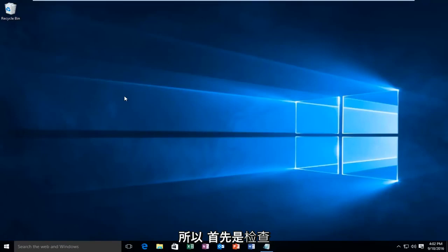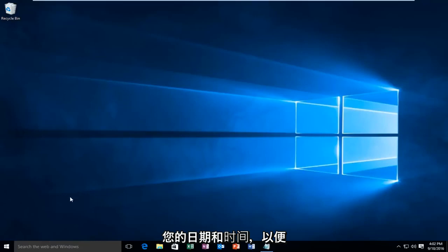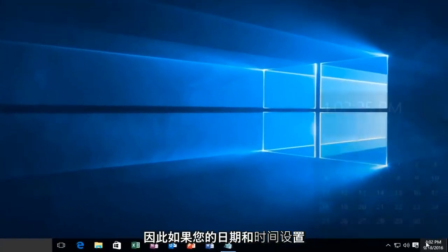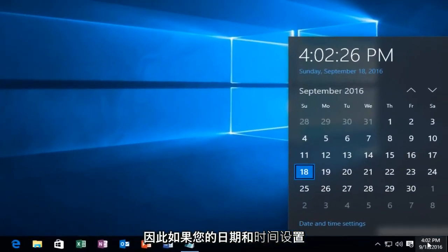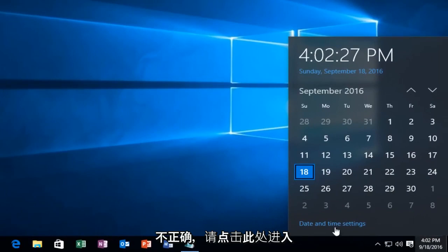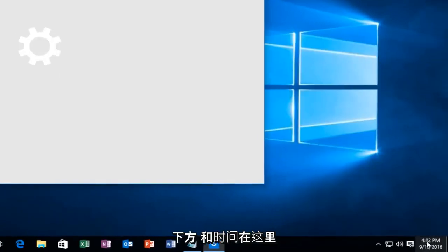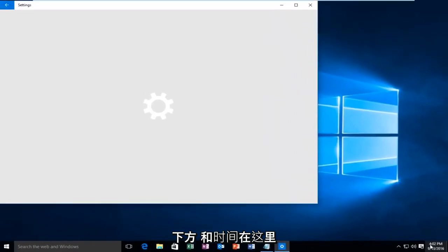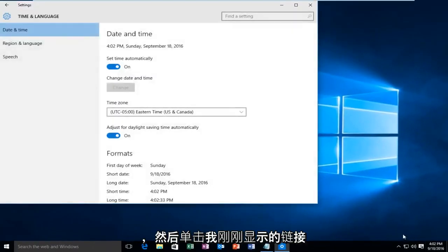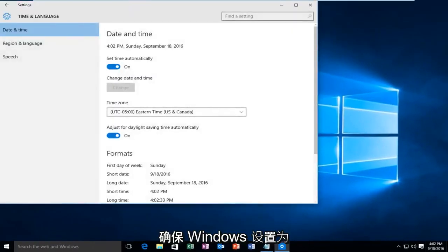So the first thing would be to check your date and time. You want to make sure your date and time settings are correct. So if your date and time settings are not correct down here, you want to go underneath date and time settings by clicking on the date and time under here and then clicking on the link I just showed.